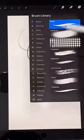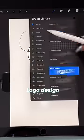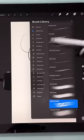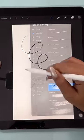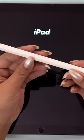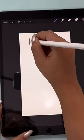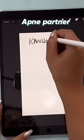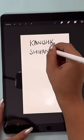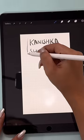Hi! Today I am going to design my wedding logo for myself, using my old iPad with Procreate. I am using my name and my partner's name, which is Kanish and Shivvangi.